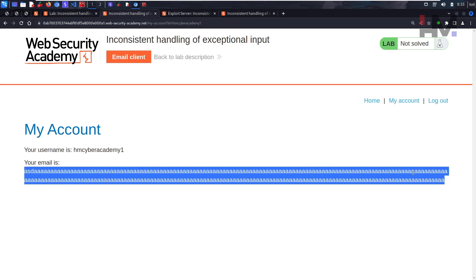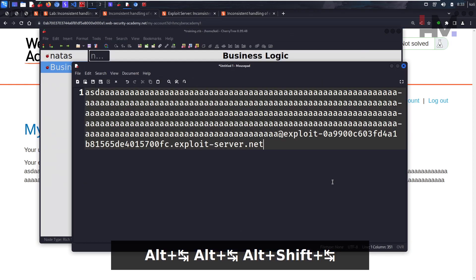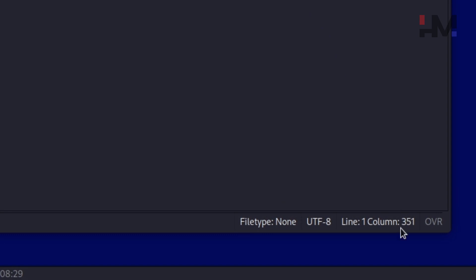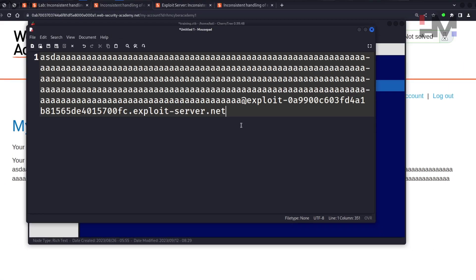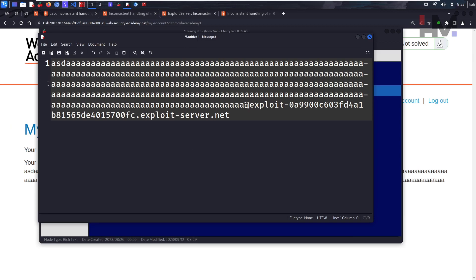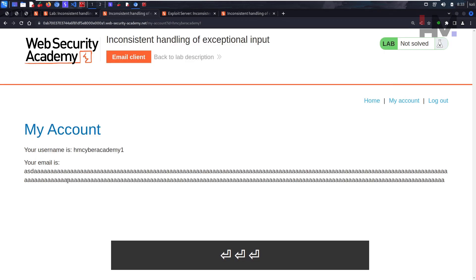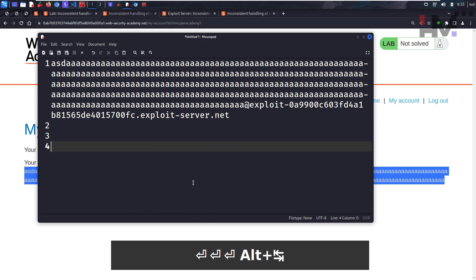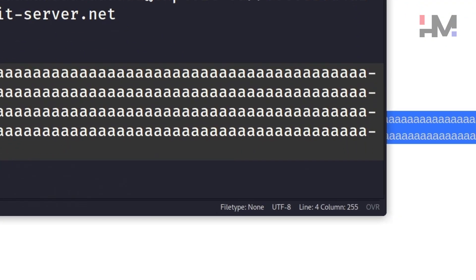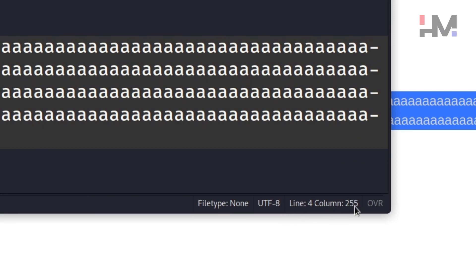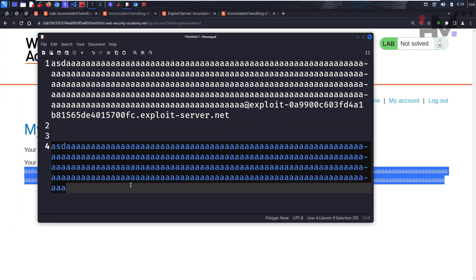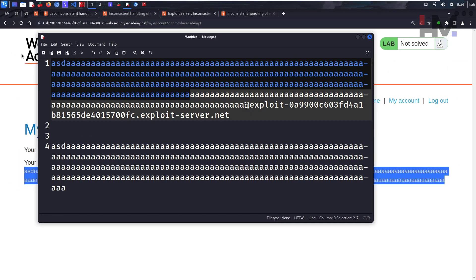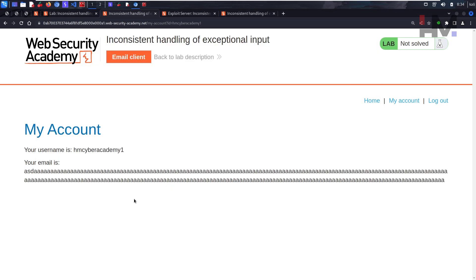Going to My Account, I log in as 'hmcyberacademy1' but notice I cannot see the complete email address. Looking at the status bar, the original string was 351 characters. After submission, the stored value is only 255 characters — so the application is truncating the email field at 255 characters.